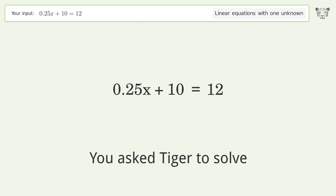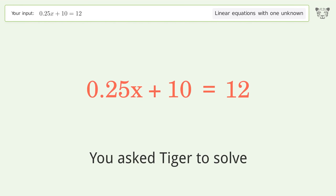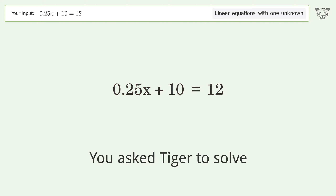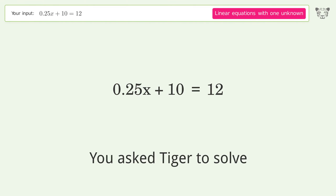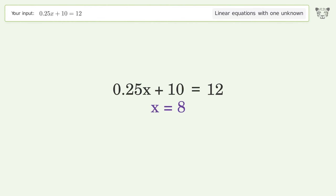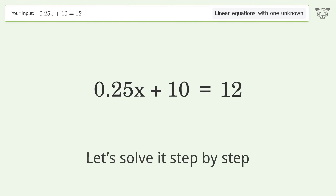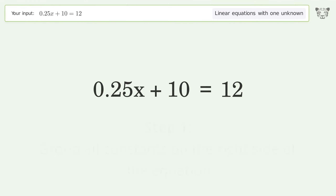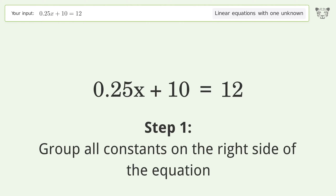Tiger is asked to solve a linear equation with one unknown; the final result is x equals 8. Let's solve it step by step. Group all constants on the right side of the equation.